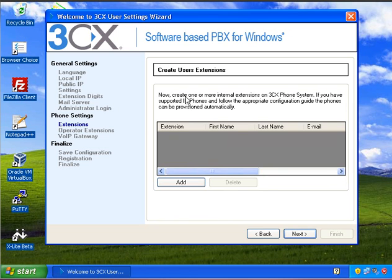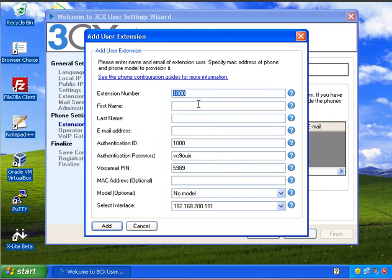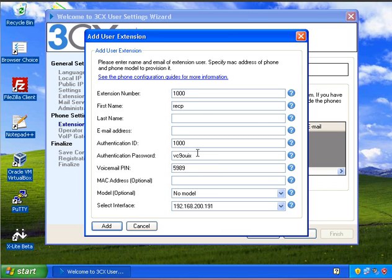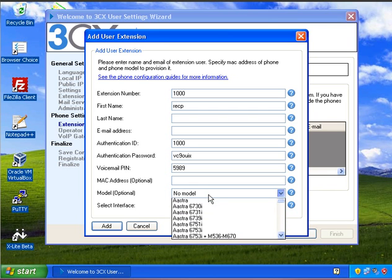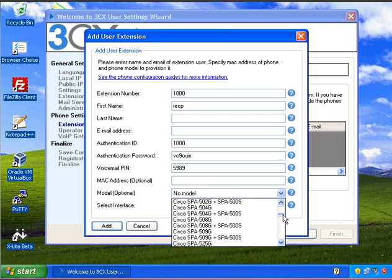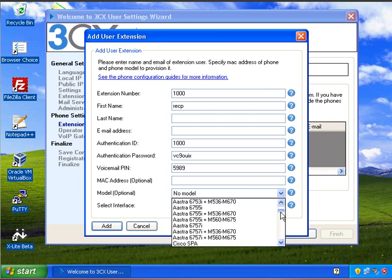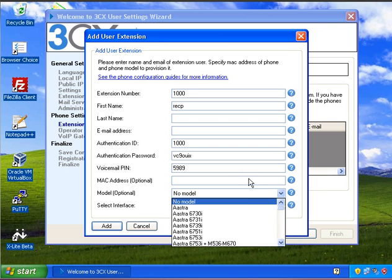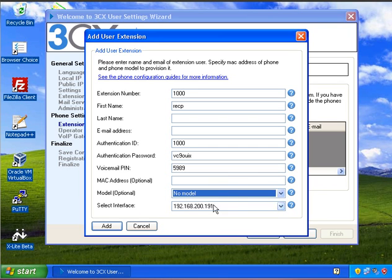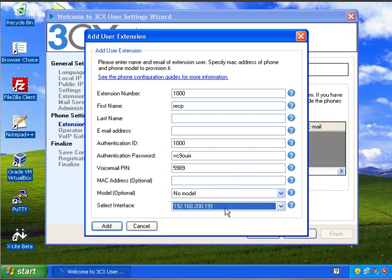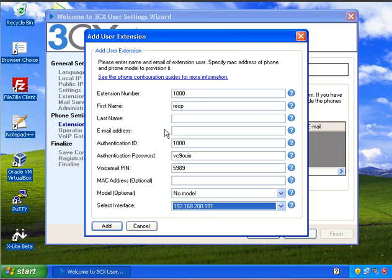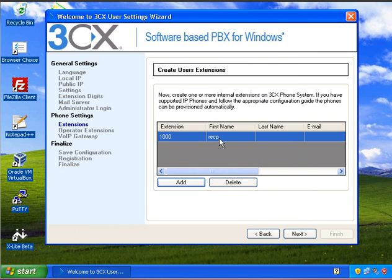Here I'm going to create an extension. I'm going to select 1000 for a receptionist. I'm going to call it Recep, and everything else we're just going to leave as default. On the bottom here there's the option to enter the MAC address of a phone and then select the model that you're using from the list. And 3CX does provide a lot of phones that it can auto provision. And obviously the auto provision address would be the address that you're using for 3CX. So if you have loads of interfaces or IP addresses assigned to a computer, you can just select that from here. So I'm just going to click on add.